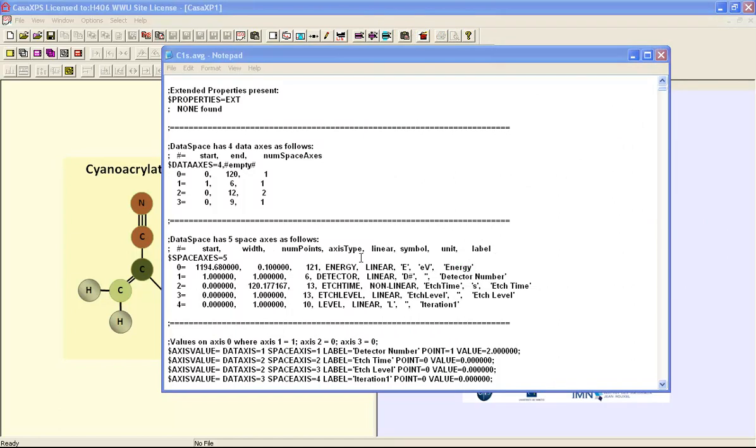For an ordinary measurement of spectra that involves a scan of energy and etch times, then the AVG file conversion filter would work.